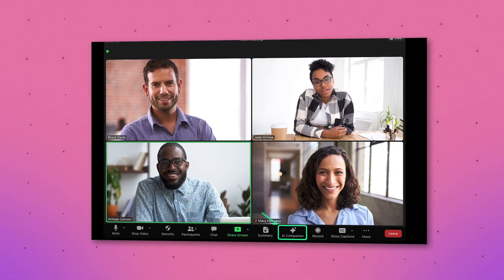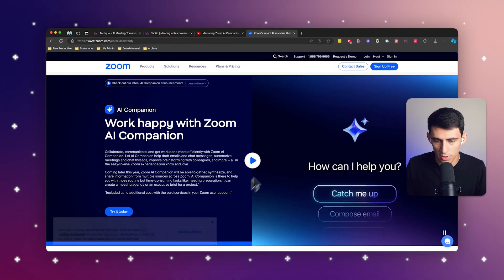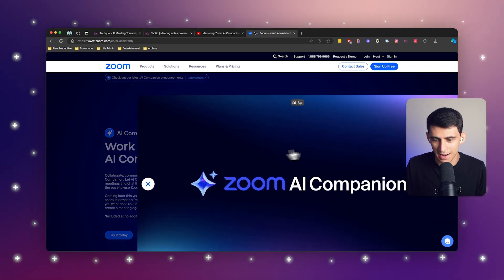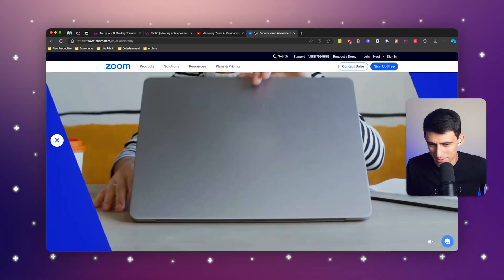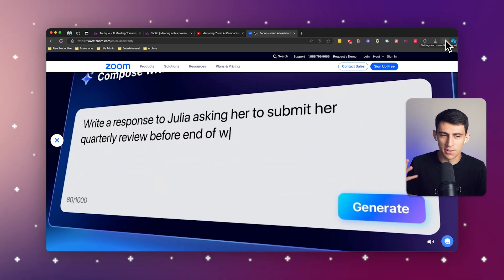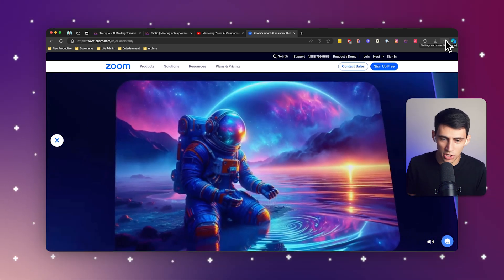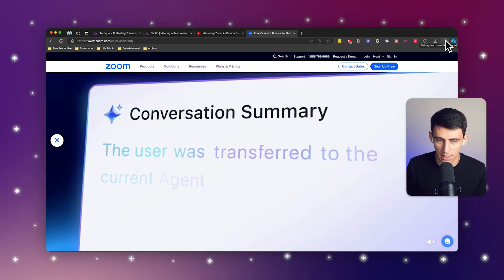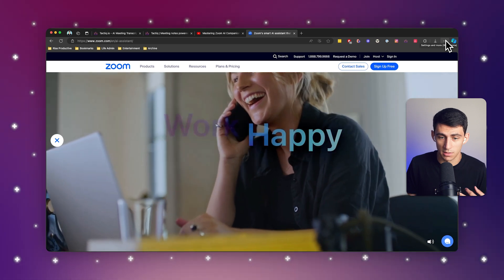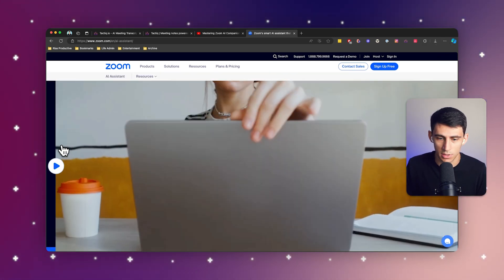The new Zoom AI Assistant is here. It's going to help you out in a lot of different ways, and we wanted to talk about limitations that exist and how it can be supplemented by a tool that I'm sure you're familiar with. Zoom released this new AI Assistant, and they put a lot of their marketing budget into showcasing it. Essentially, what it does is allow you to write responses to people, create images, and do things like summarize meetings — pretty much what you'd imagine from an AI tool nowadays.